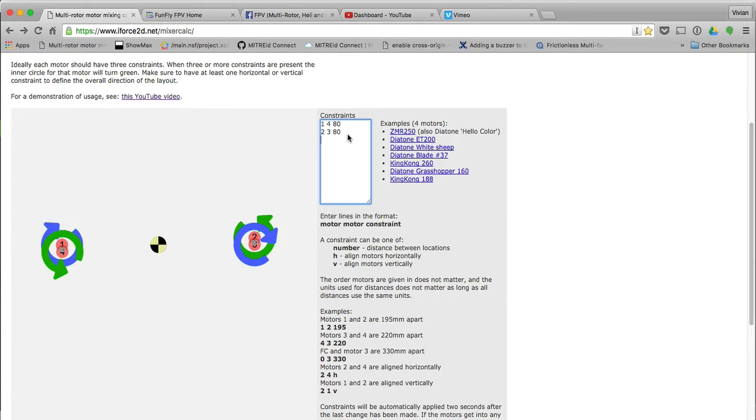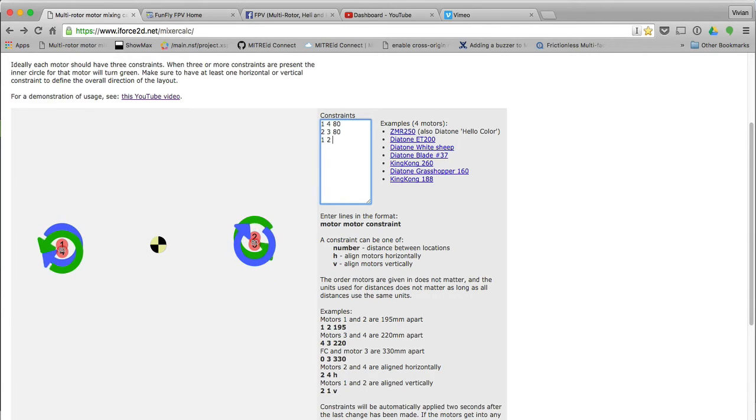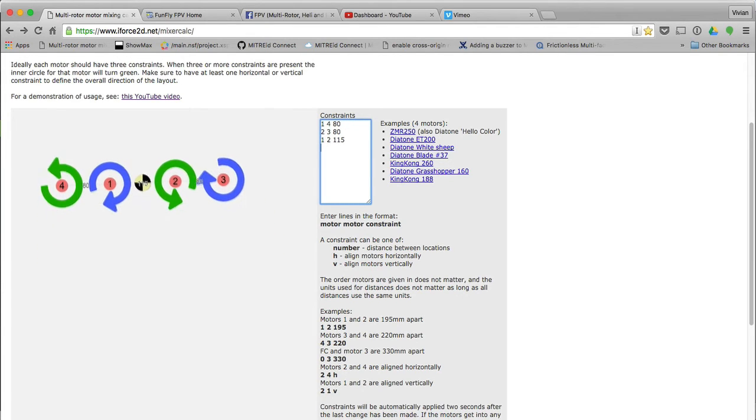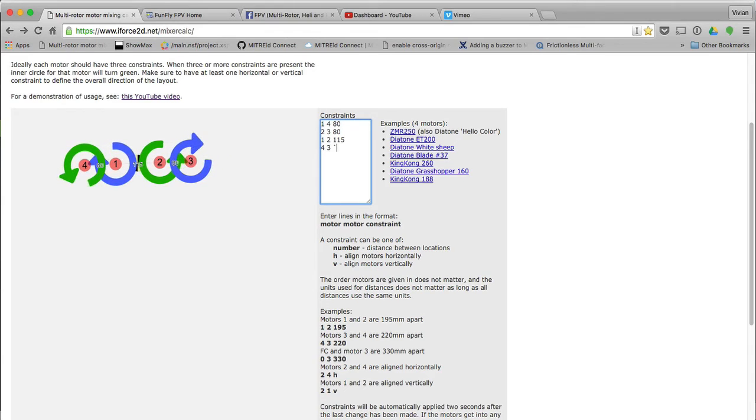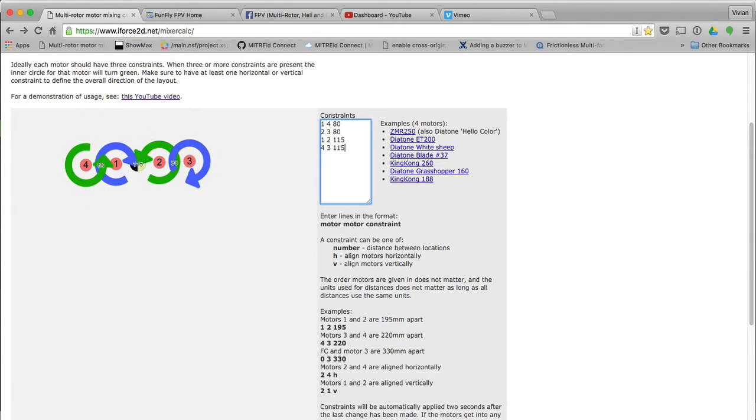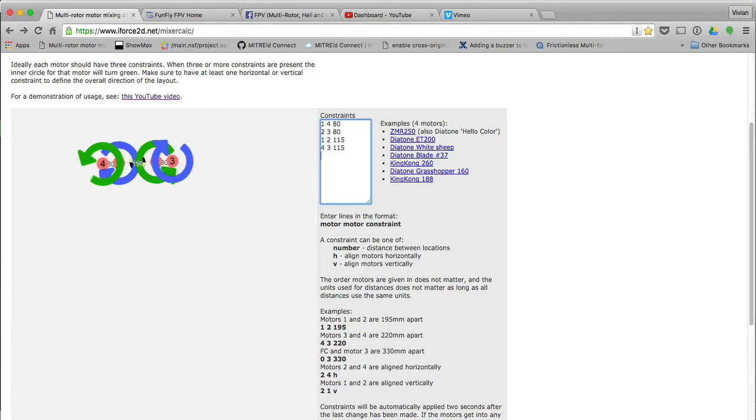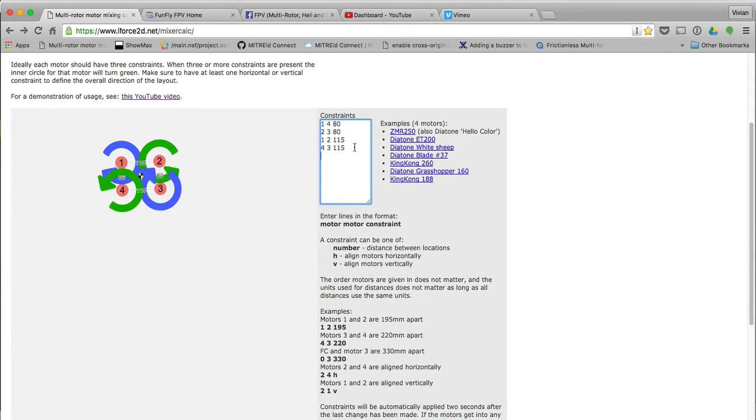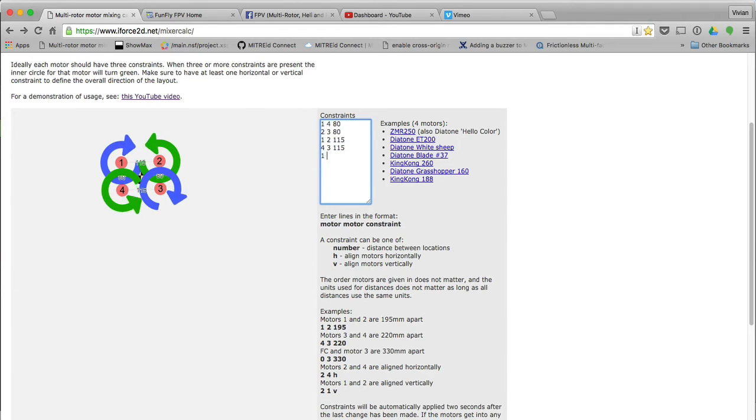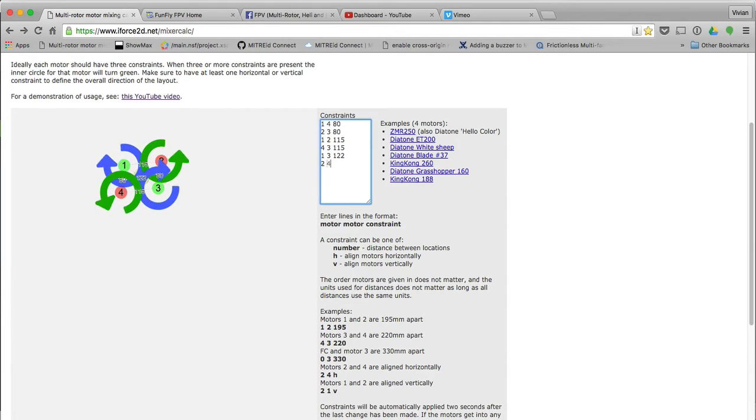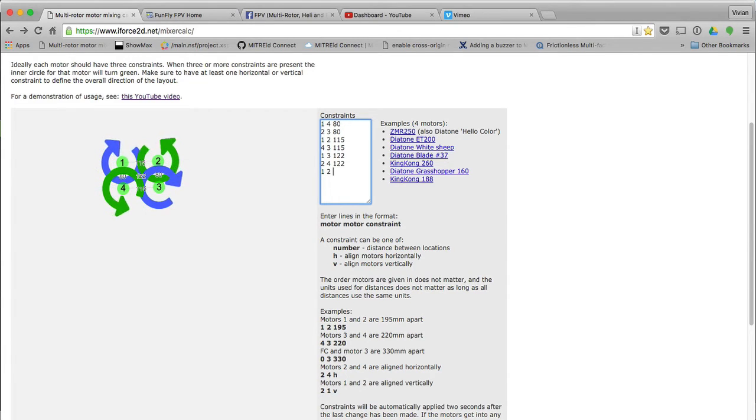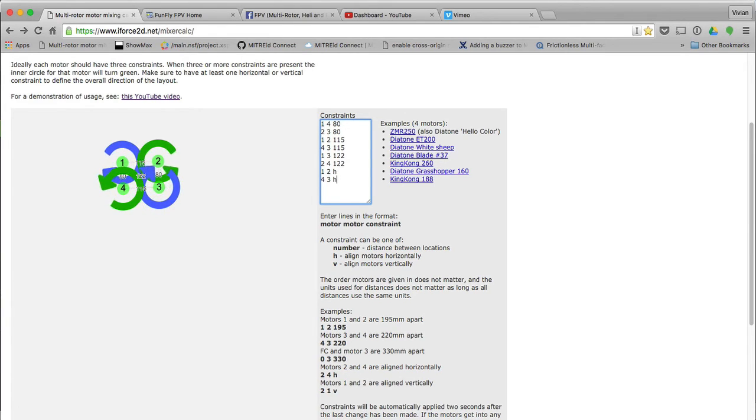Then I know between motor 1 and 2, 1 to 2 is 115 millimeters. And motor 3 to 4, or 4 to 3, is also 115. I'm just entering the values at the moment. Then I do know that across from motor 1 to 3 is 122 millimeters. Motor 1 to 3 is 122, and motor 2 to 4 is also 122. And then I also know that motor 1 and 2 are horizontally aligned, and 4 and 3 is also horizontally aligned.